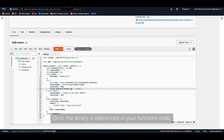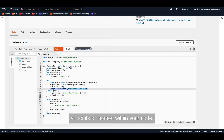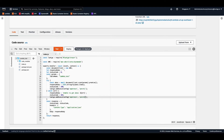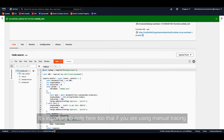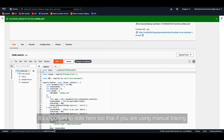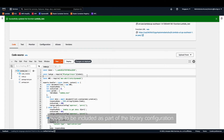Once the library is referenced in your function's code, you can then set some execution tags at points of interest within your code. It's important to note that if you're using manual tracing, your manual tracing token needs to be included as part of the library configuration.